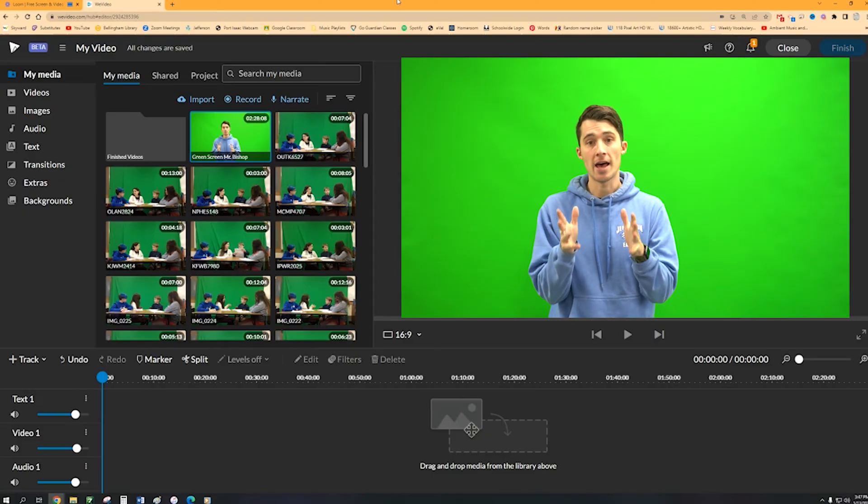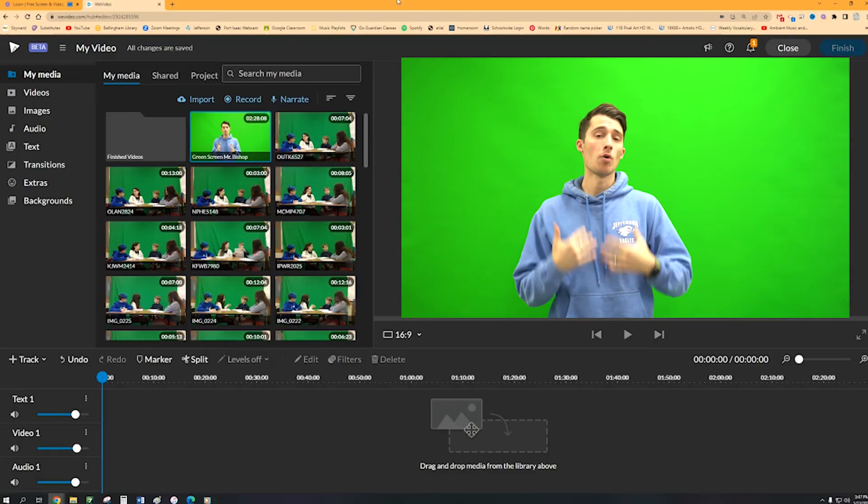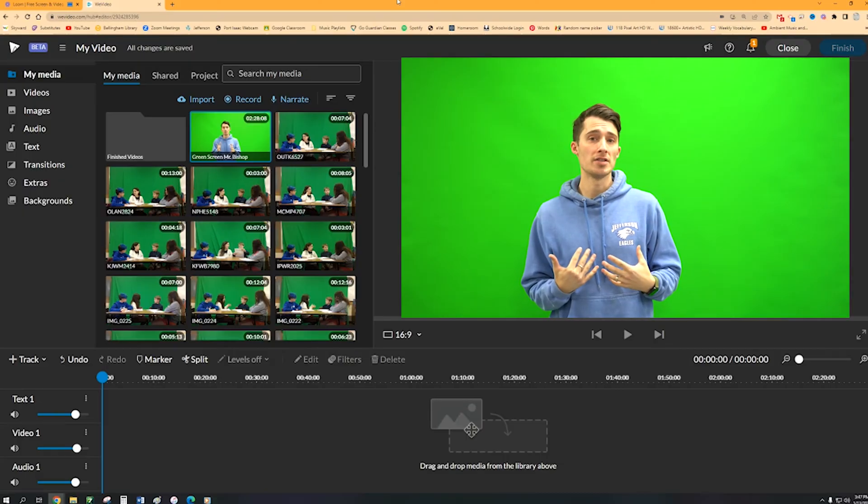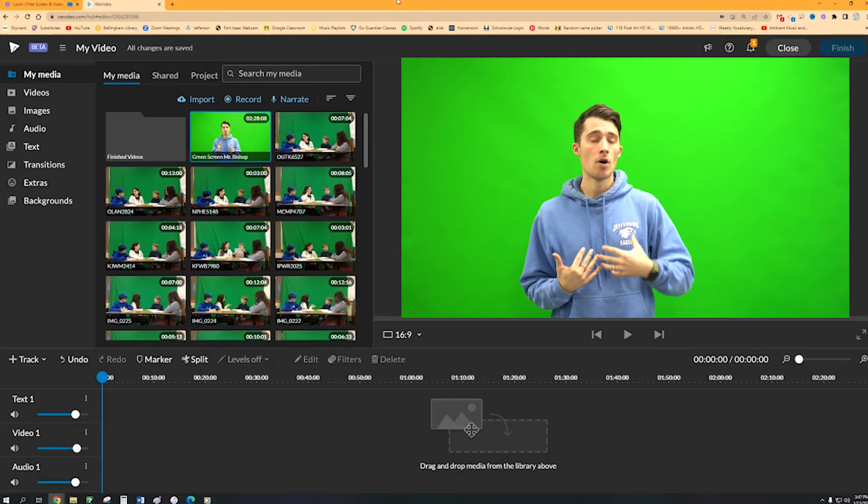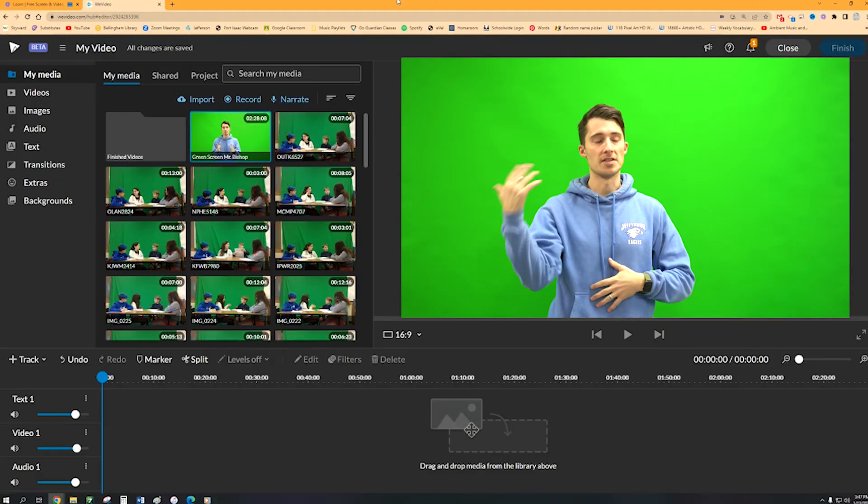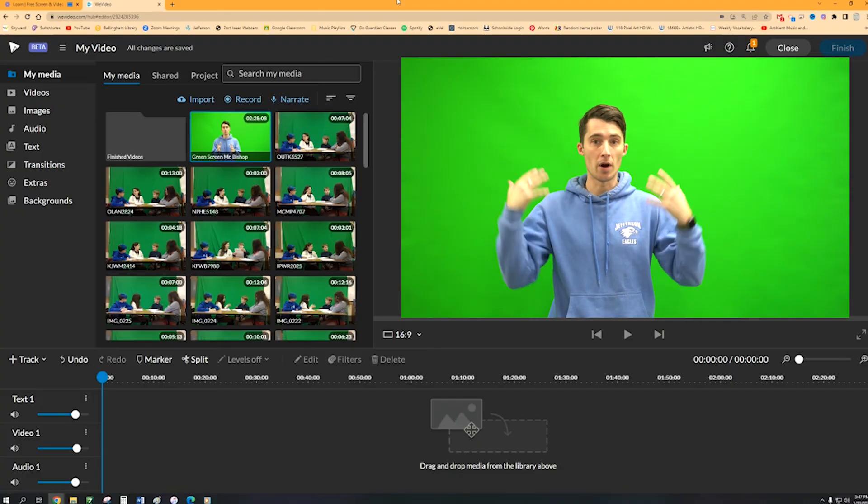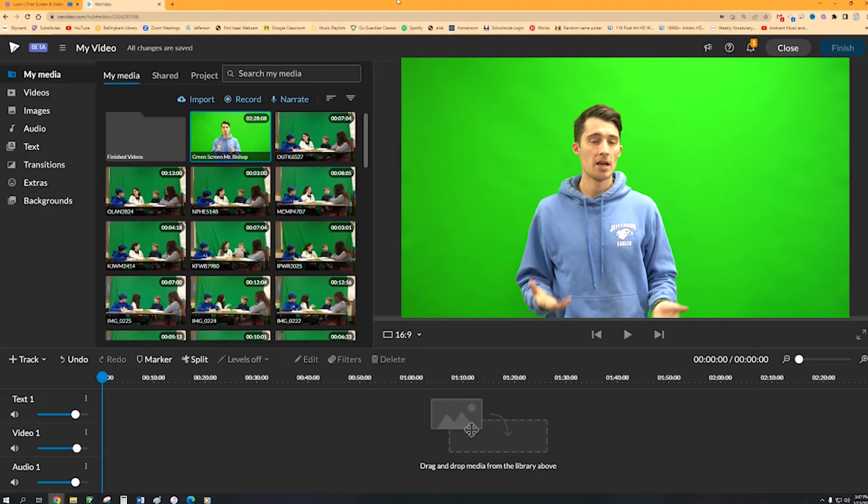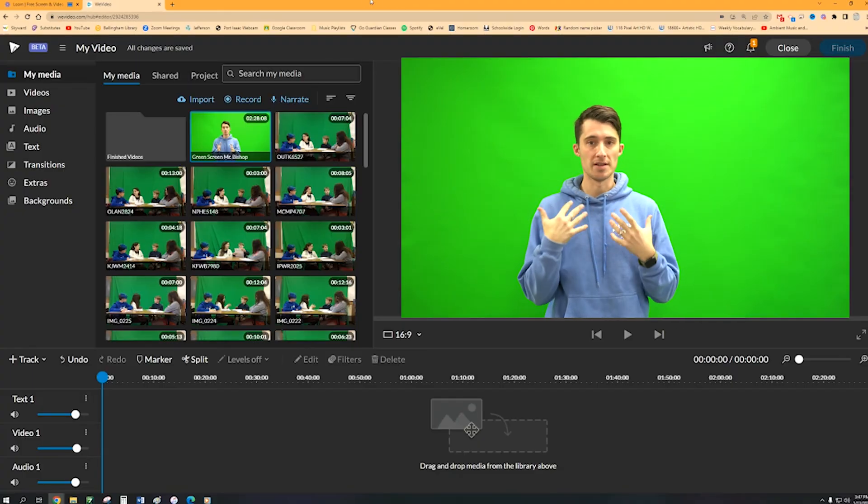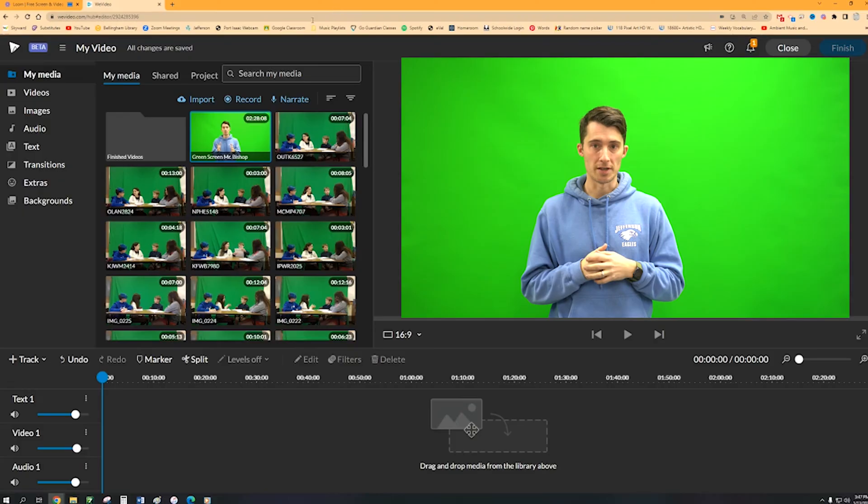Now just an FYI ahead of time, you want to make sure that if you are in the green screen video, or if it's a student or teacher or whoever it is, make sure that they don't wear anything green because then that will blend into whatever background you end up using.